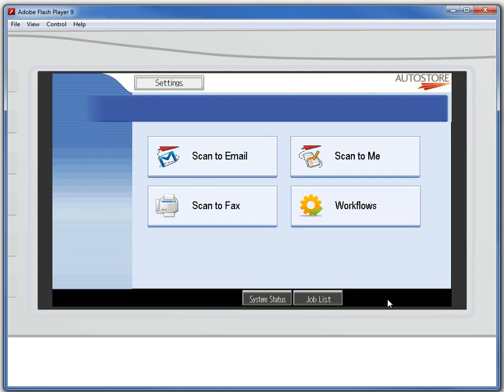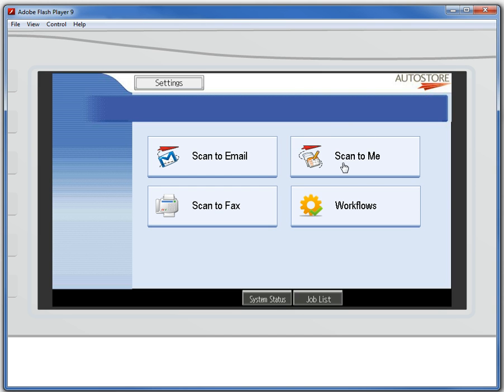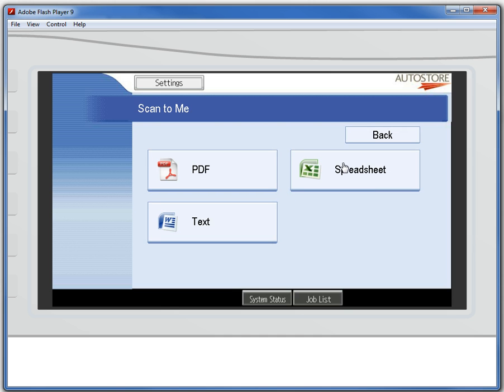We're going to go ahead and send a document directly back to yourself. In this case, AutoStore has painted a button on the front panel of this Ricoh device and there's a workflow called scan to me. I'm going to click on that.